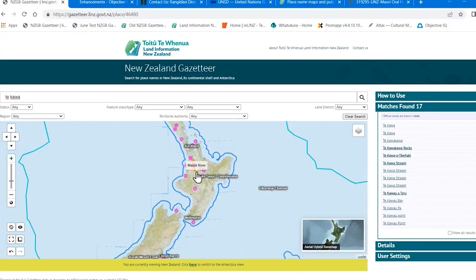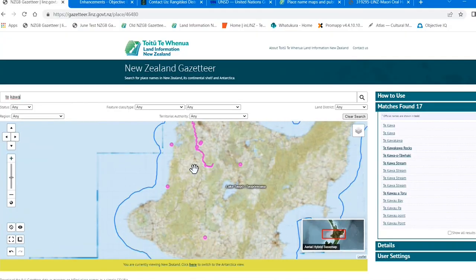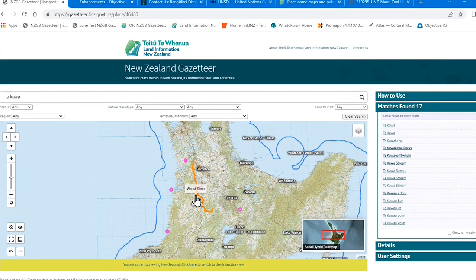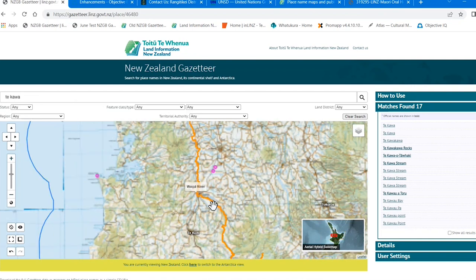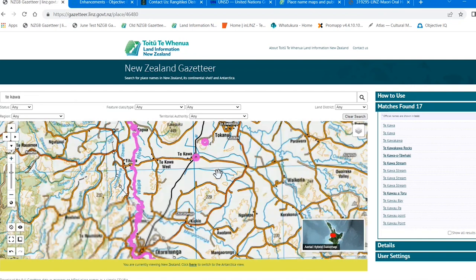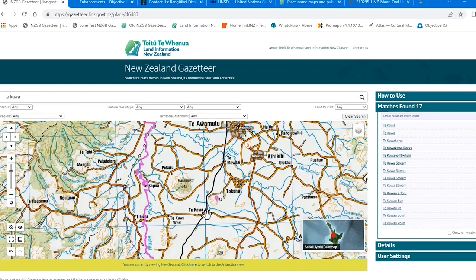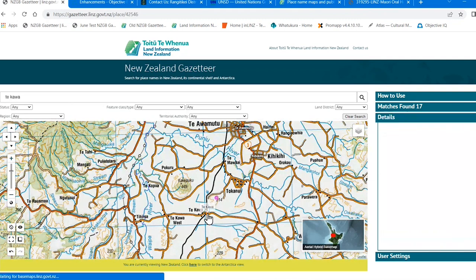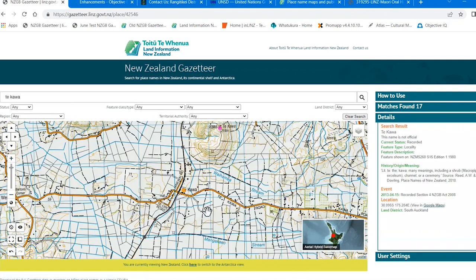At the same time the map will automatically zoom to the selected or searched place name and show the topographic map. When you are all done you can click the clear search button to search again.